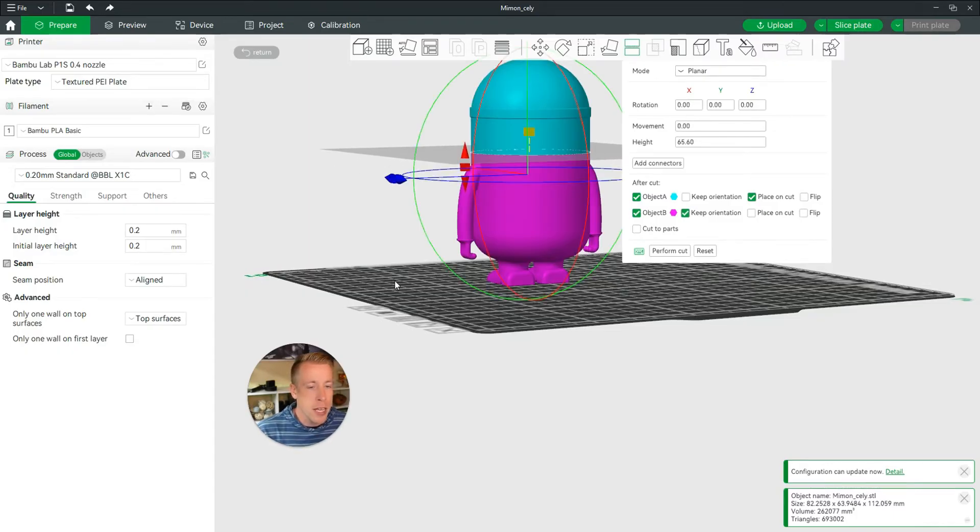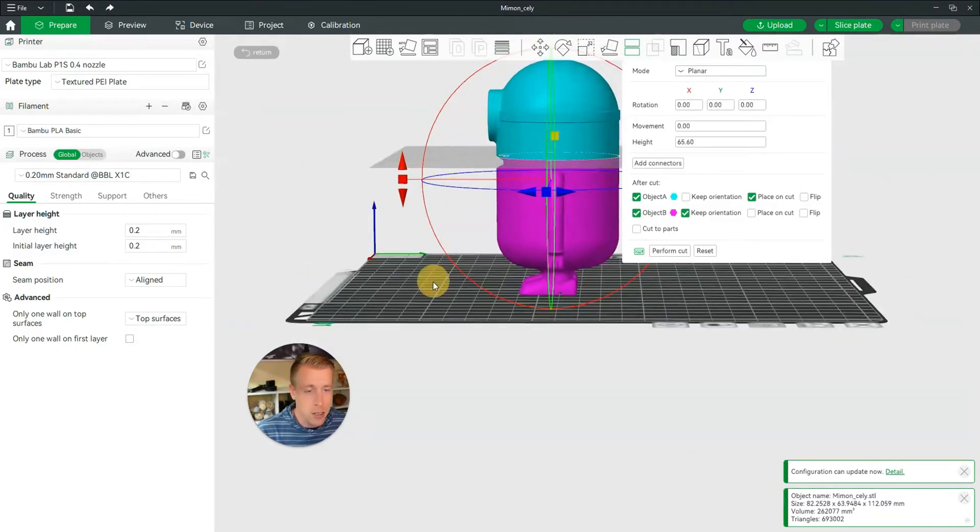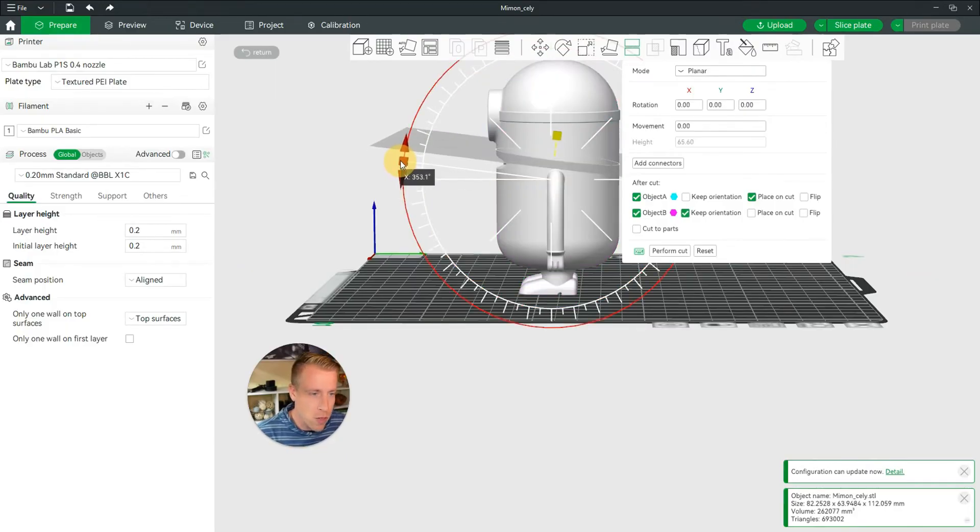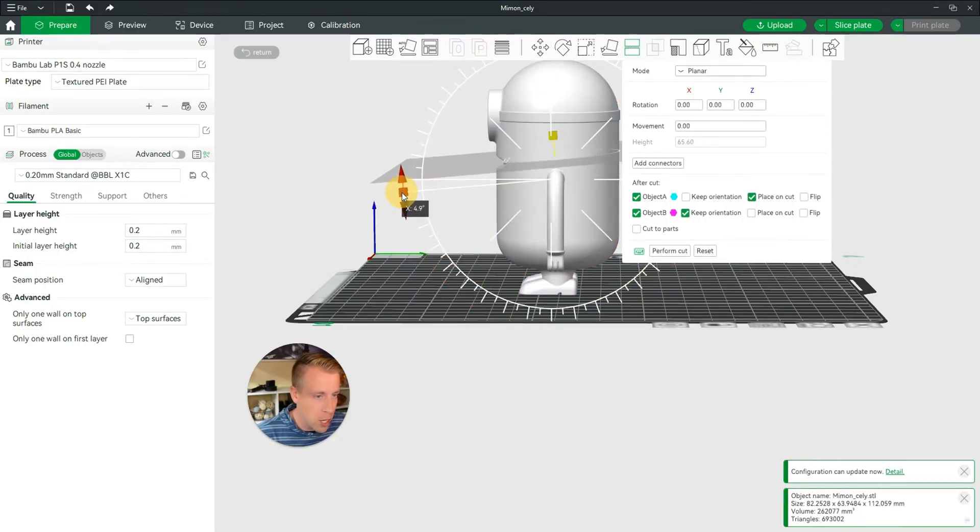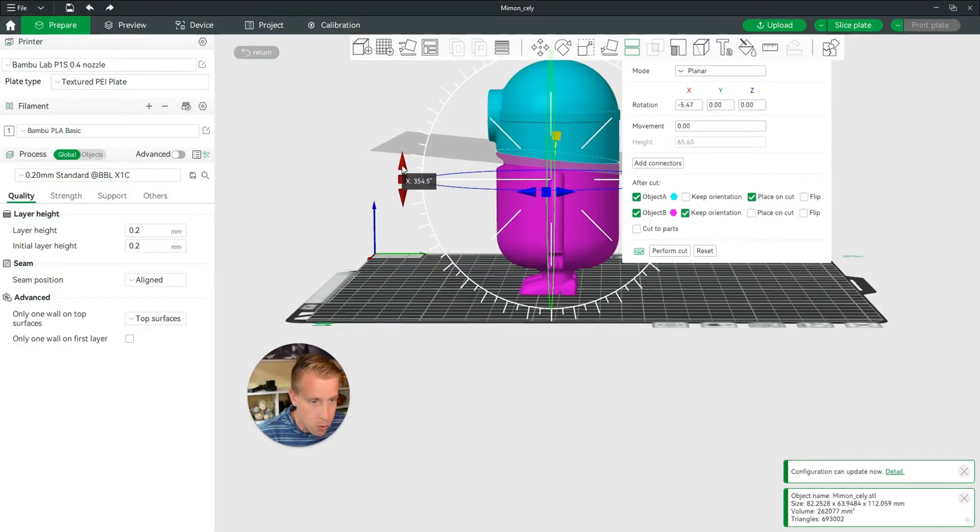So then, and again, you can click on all the different accesses here. And all you have to do is, say if you wanted to move the angle of the cut like this, you can change all of this stuff, guys. Like say if you didn't want it in his mouth, you could change it like that.